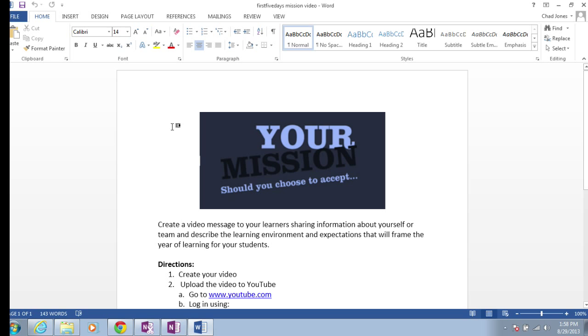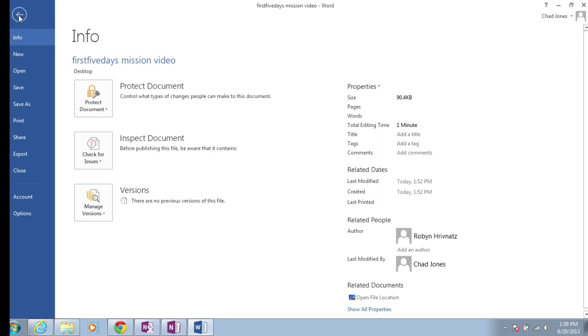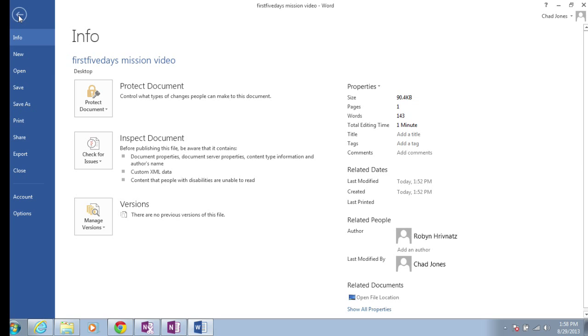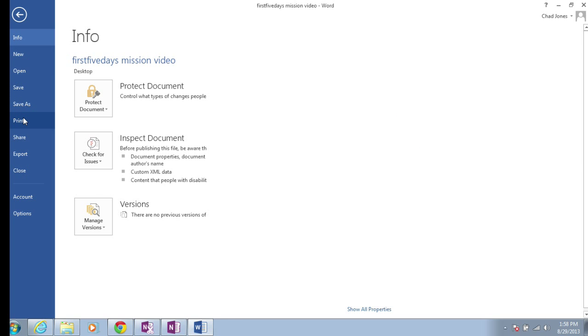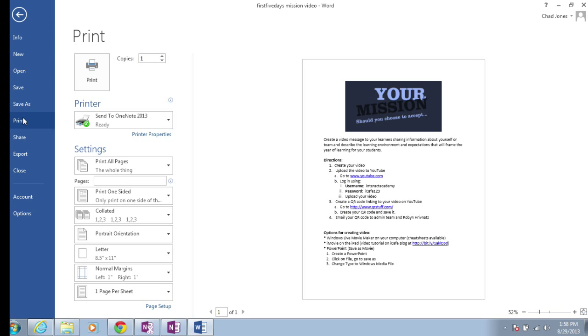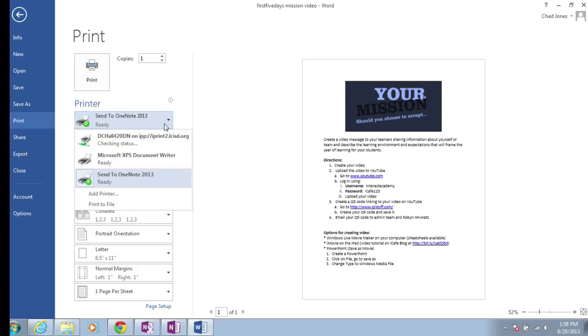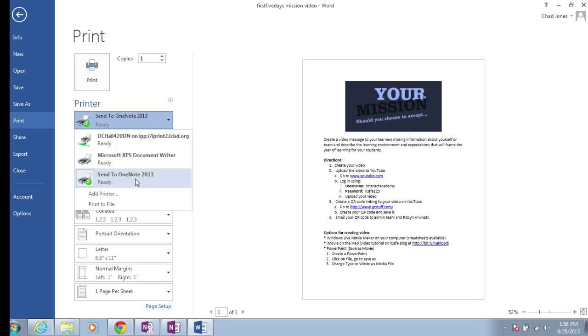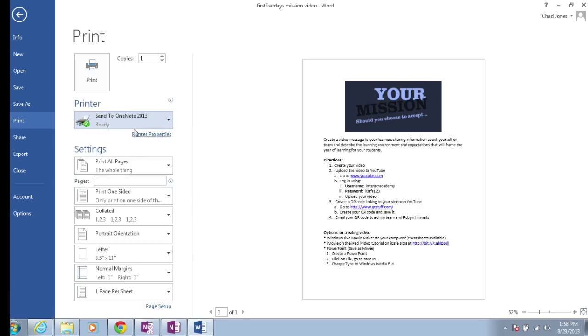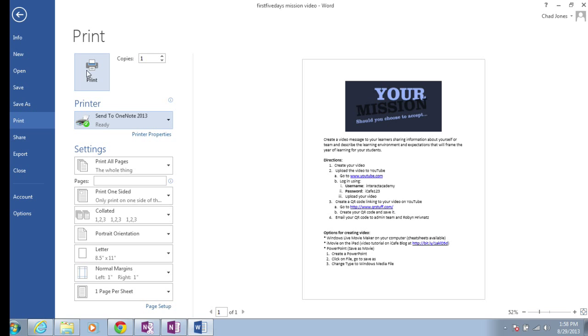To do this, I'm simply going to go to File on my menu and choose Print, the same way you would when you're ready to send that to a printer. Notice when you're choosing your printer, you would see whatever printers you have installed on your computer, but you also have a printer called Send to OneNote 2013. So you would just select OneNote as your printer and then choose Print.